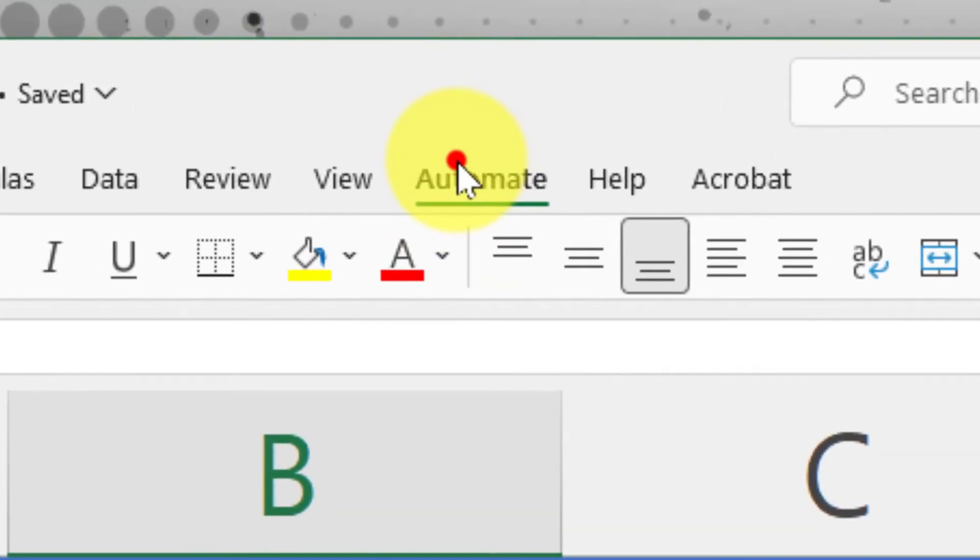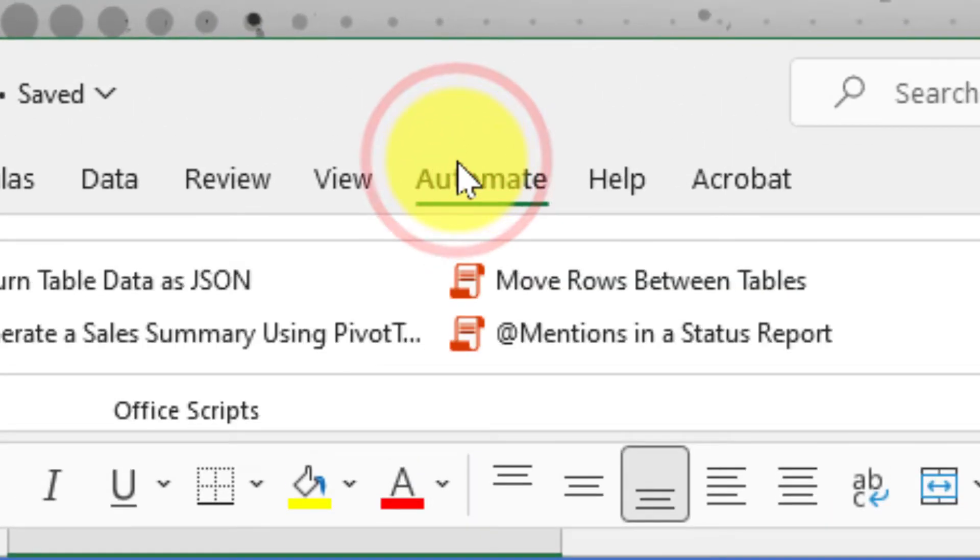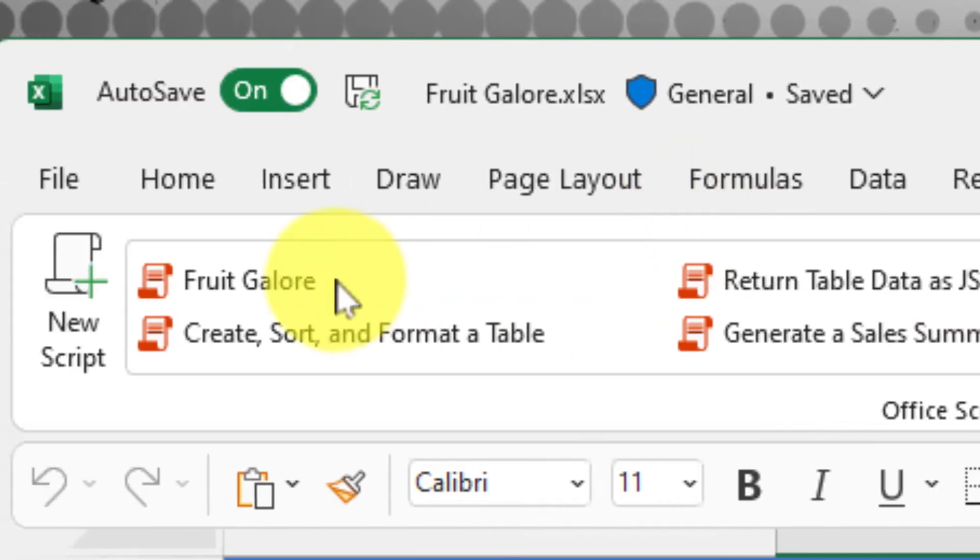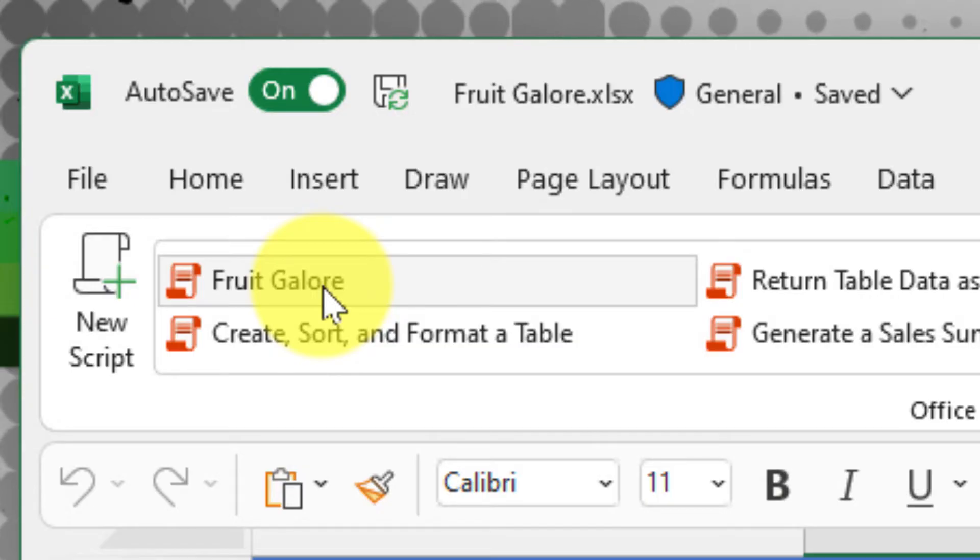Now, when I click on the automate tab, what you'll notice is that the script that I just created is showing up there right at the beginning because it was a recently accessed or created script.